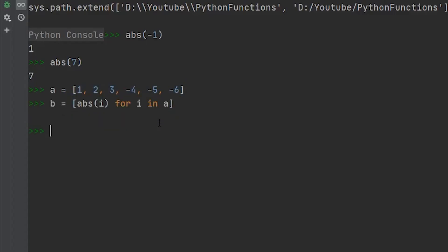If you run this, we can print out b, and now you can see that the four, five, and six were converted to the absolute value.